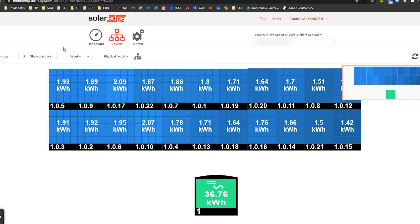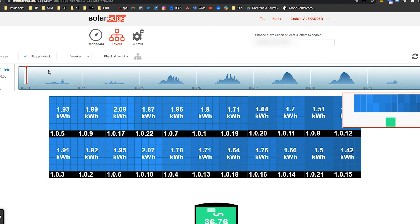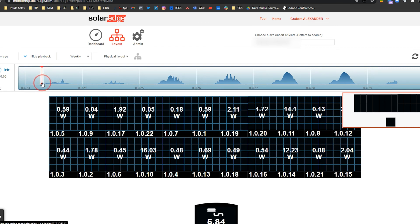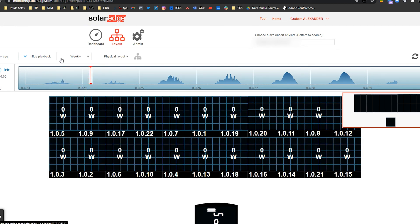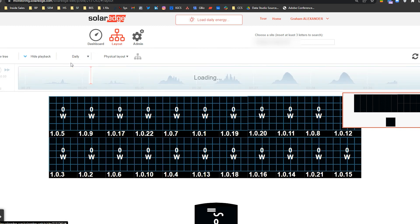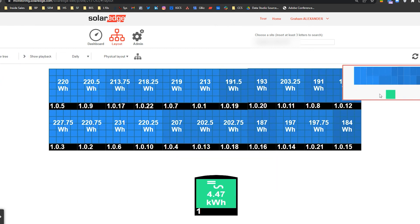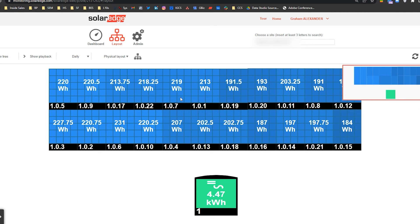If we want to get even more granular, we can show playback and see exactly how the system and the panels within it are making electricity throughout the day. As we move the slider throughout the day we can see how solar production adjusts based upon the amount of solar exposure on the array. In the daily view we can see each individual panel and how it's making electricity. Because it's on a per-panel basis, each panel will generate electricity differently based upon the orientation of that panel and the surrounding shade elements around the array.